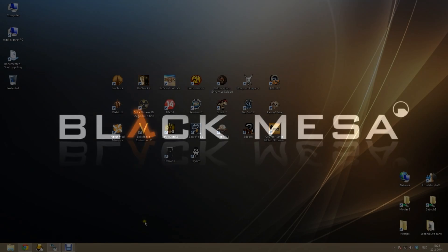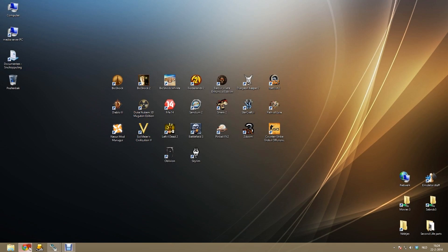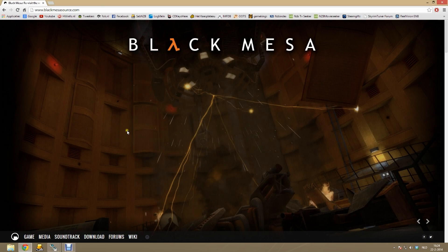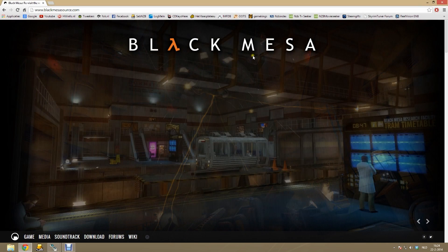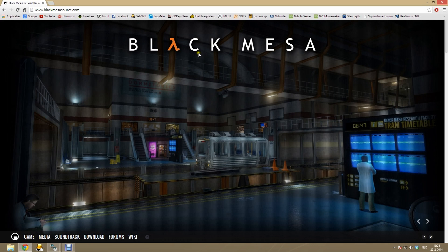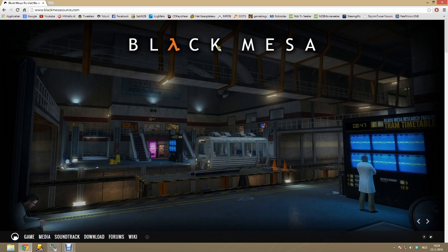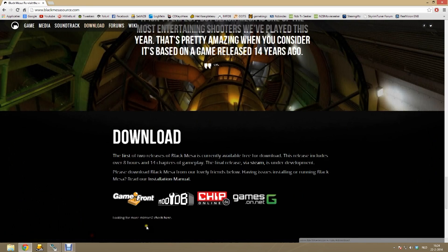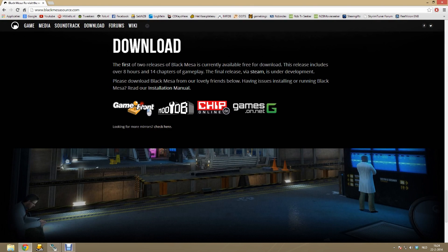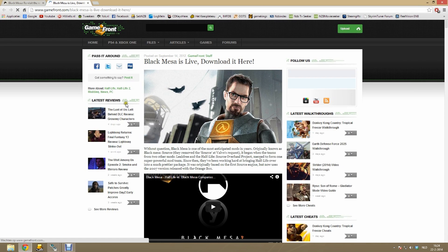The installation of Black Mesa is not that hard. However, some people still have problems with it so I'll show you how to do it. First of all, go to blackmesasource.com. Go to download and then select a mirror. I select Gamefront, the first mirror.